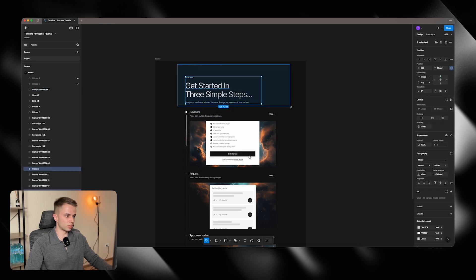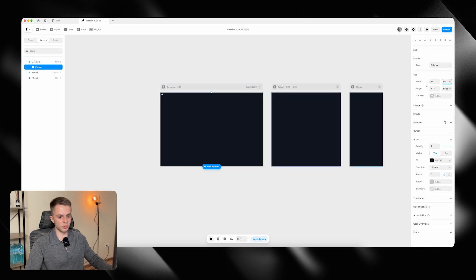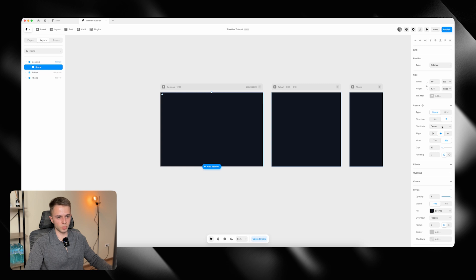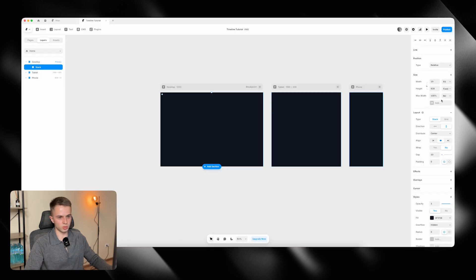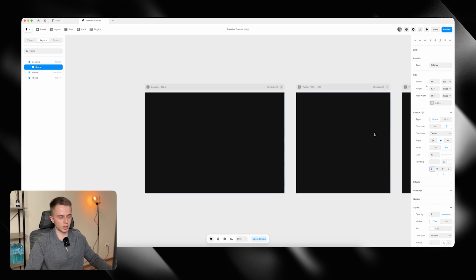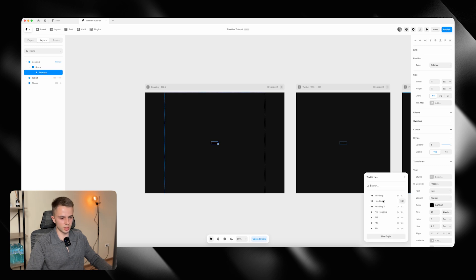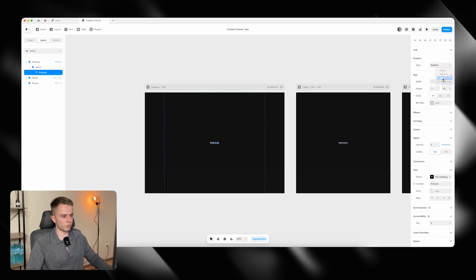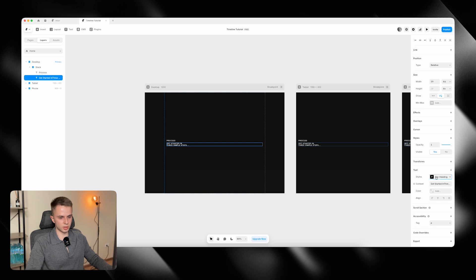First up we're going to start with the simple things — let's just add the headline. I'm clicking F on my keyboard to add a frame, I'm going to set it to fill, add a layout, it's going to be vertical. We're going to have a max width of 864 pixels. I'm going to remove the fill, add some padding — 120 on top, 20 on the right, 120 on the bottom and 20 on the left. Now I'll click T on my keyboard, copy the process text, paste it, select my pre-heading style, set the width to fill, then duplicate it, paste the headline text and add my heading 2 style.